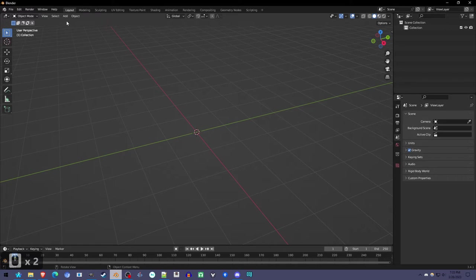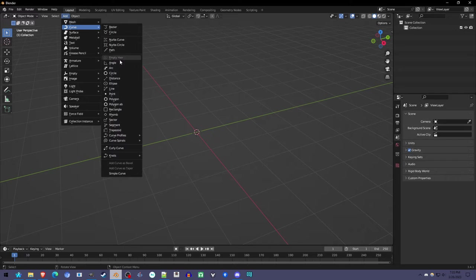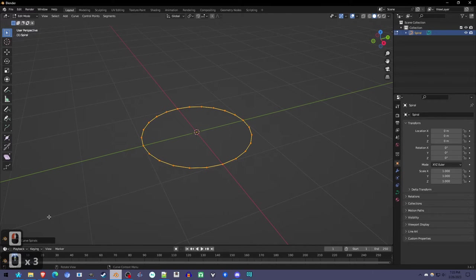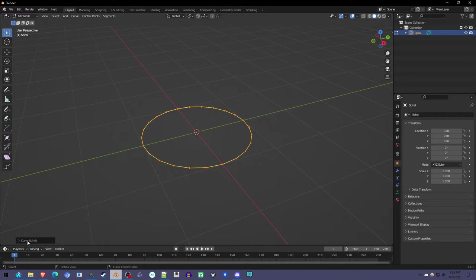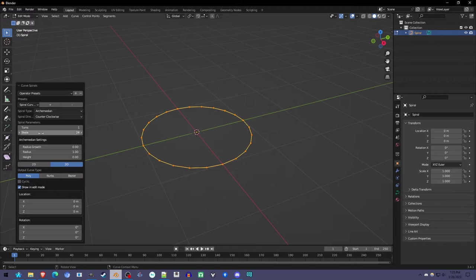And now when we go to the Add menu under Curve, we get way more options. You can play around with these. We're going to use Curve Spirals Archimedean. And it's going to have—don't click anywhere—it's going to have this menu down here you have to expand. If you click somewhere, it'll apply it and this will disappear.